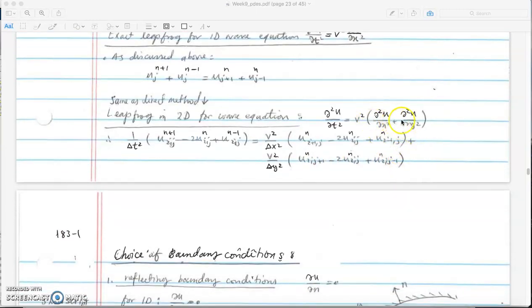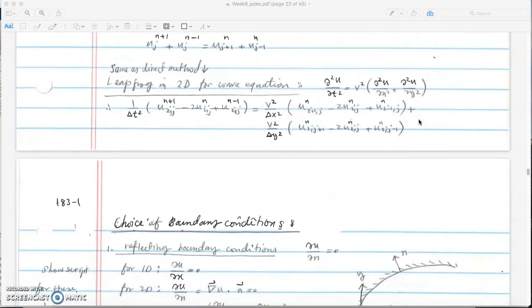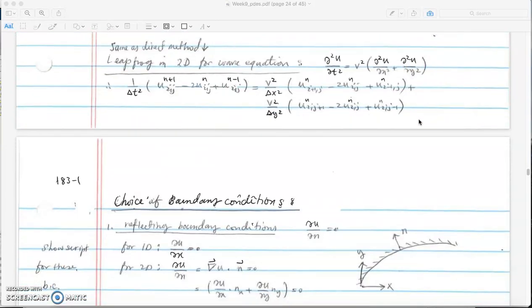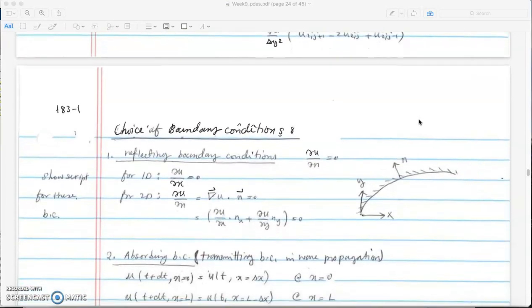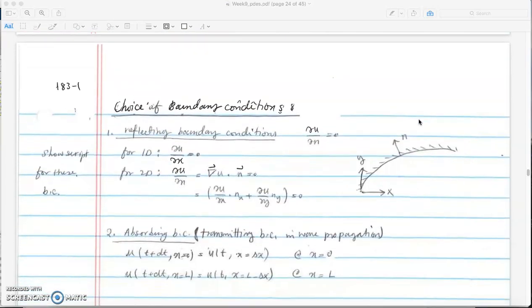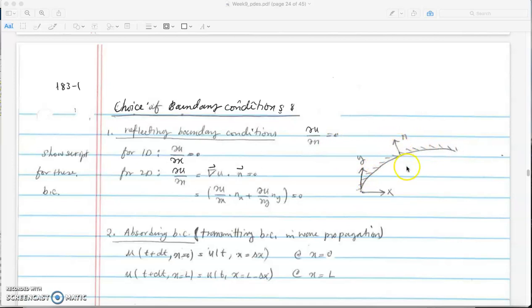Adding the spatial derivatives gives the full 2D discretization. For reflective boundary conditions in 2D, the first derivative in the normal direction to the boundary must equal 0. If the boundary is curved and n is the outward normal direction, we want the derivative along that normal vector to be zero.